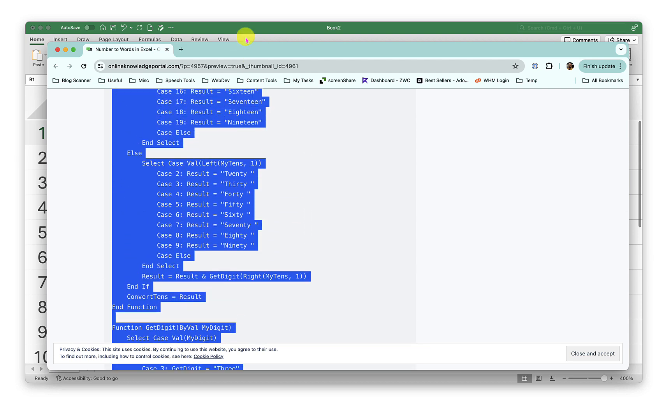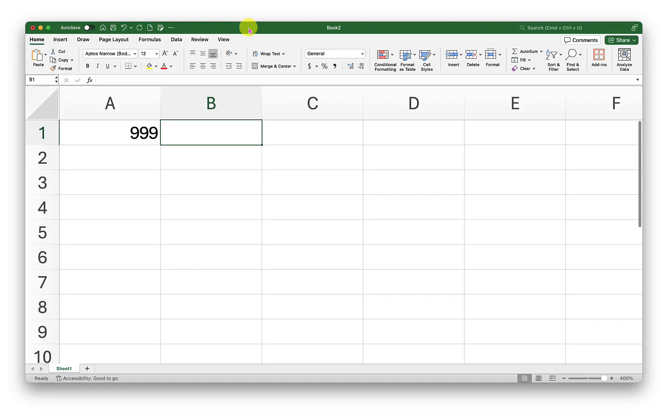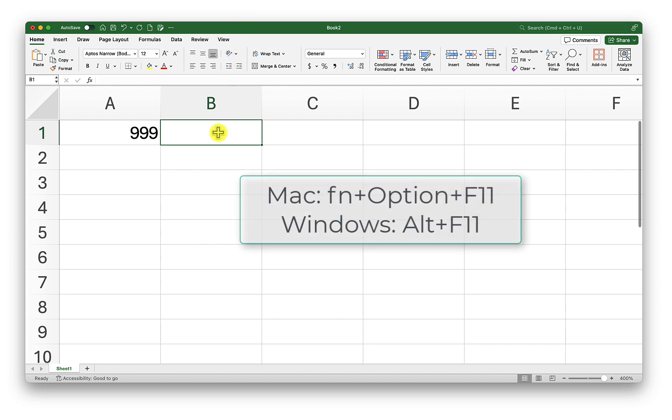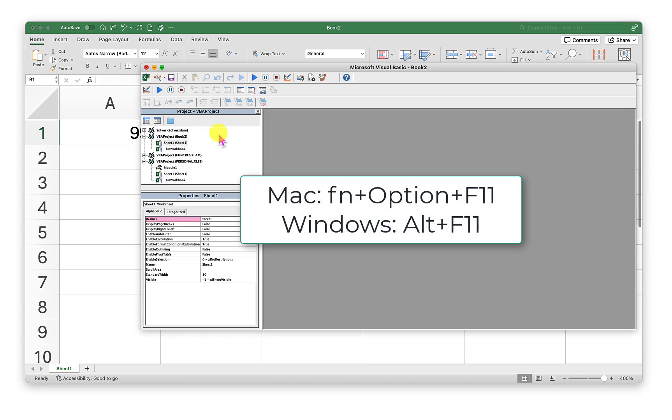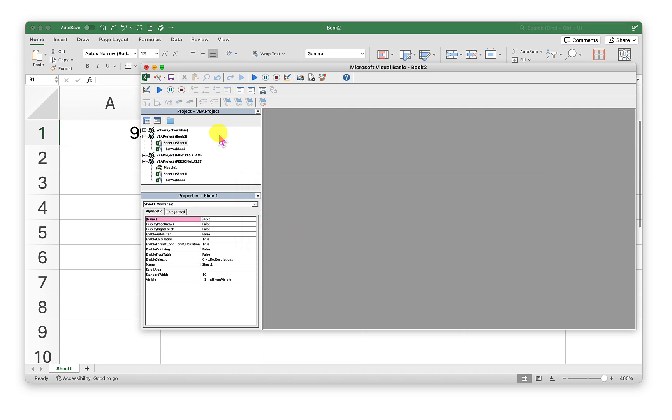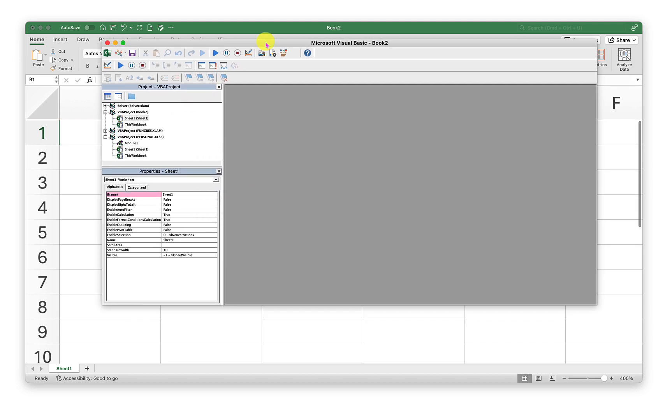Now I'll go back to my Excel. I will press Function + Option + F11 on my keyboard as I am working on MacBook. If you are working on Windows, you need to press Alt + F11. That will bring up the Visual Basic editor.